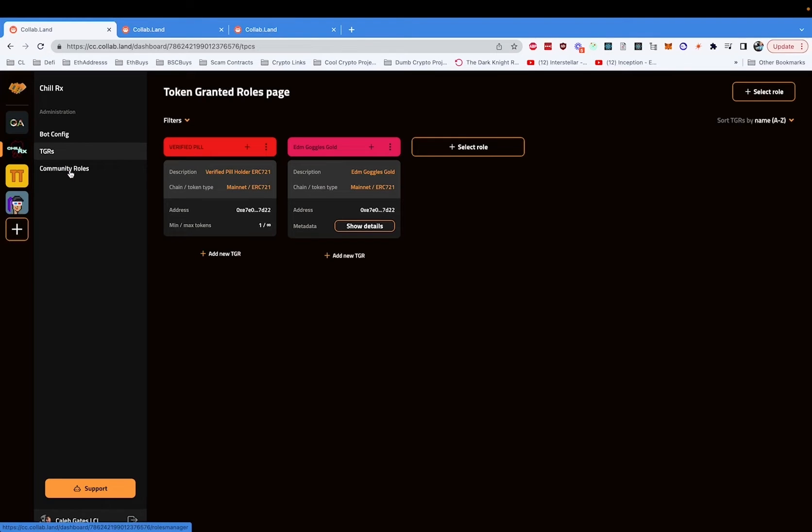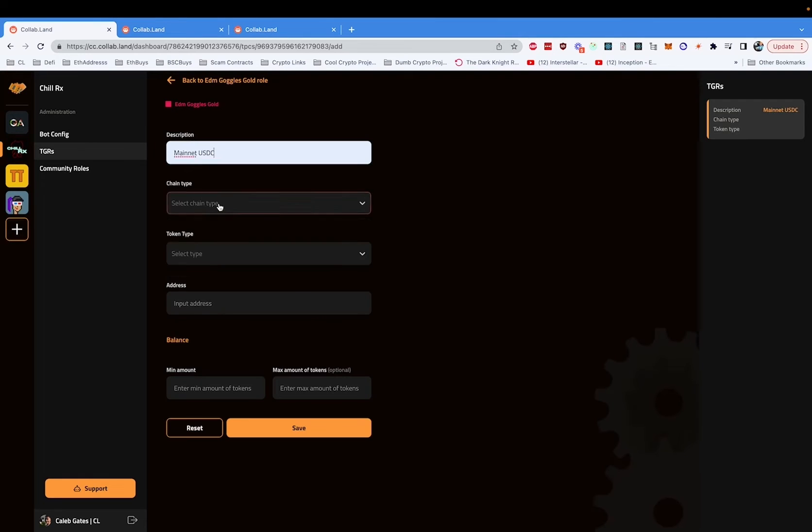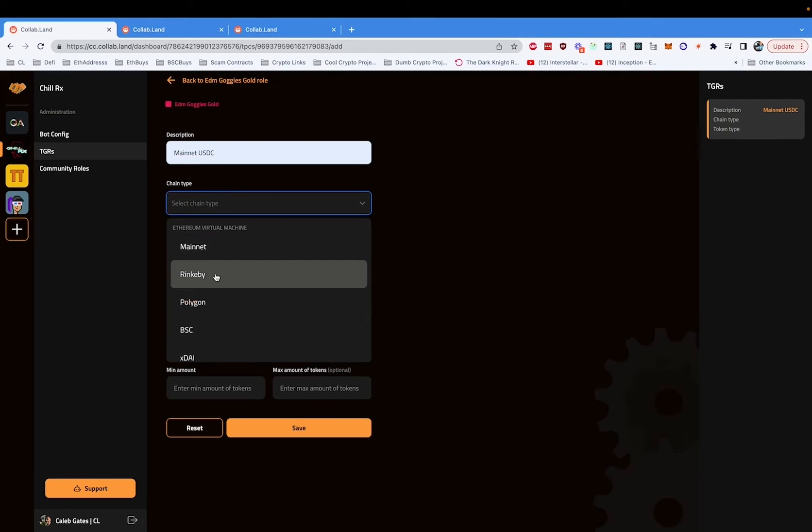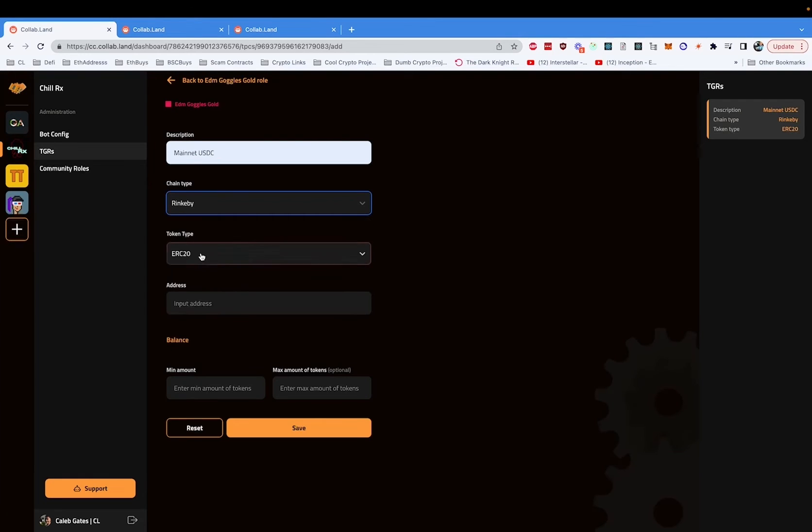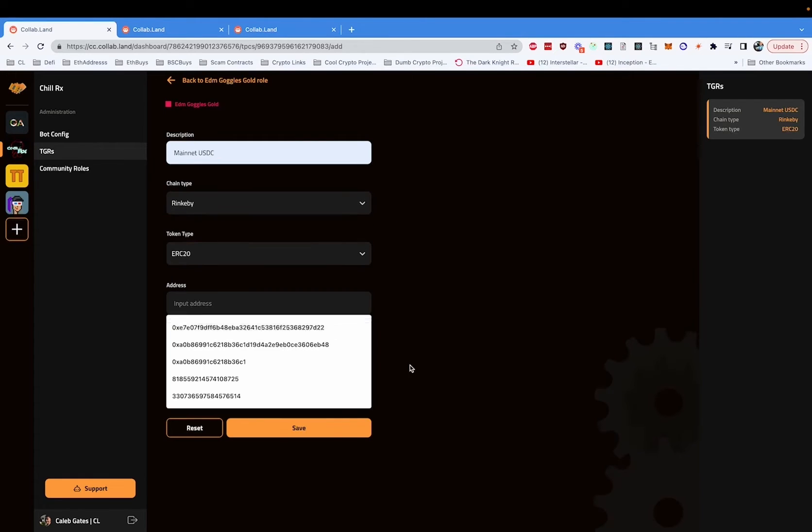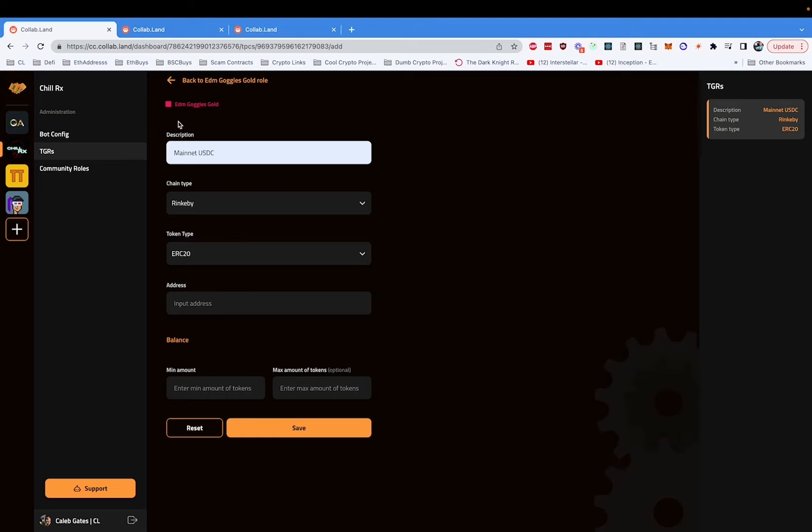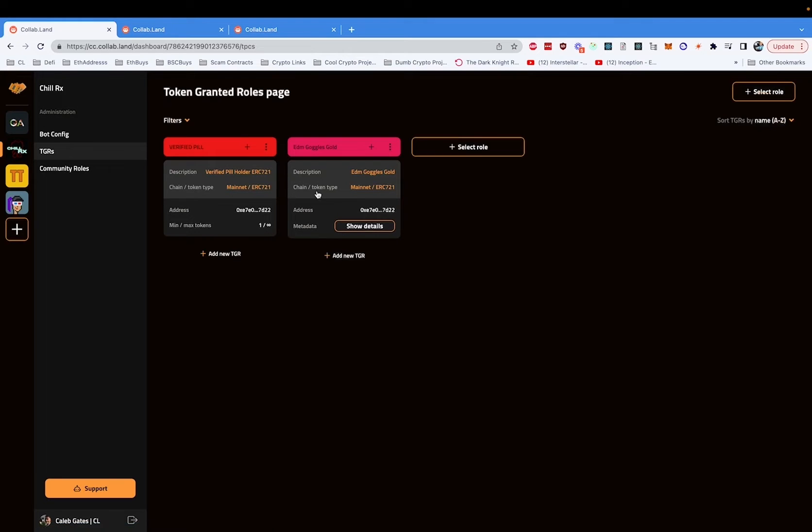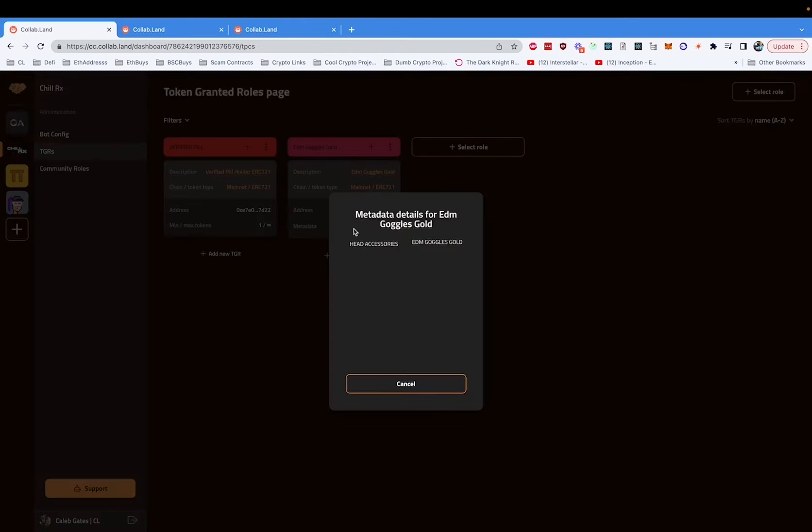What does this mean for us? This means we can easily set up new roles. Setting a name, selecting a chain, giving a token address, and we can even do crazy things like add token-gated roles based on metadata.